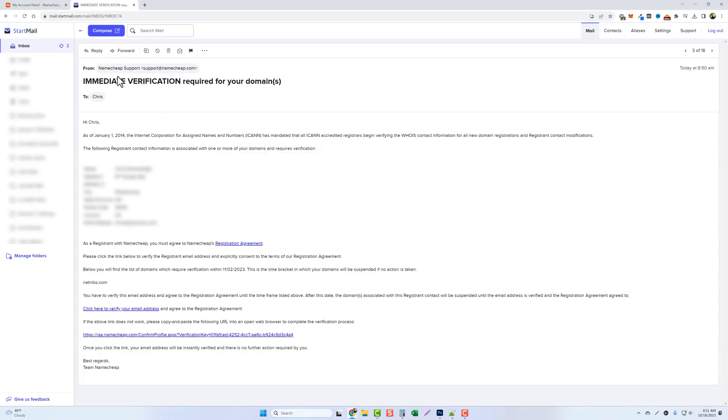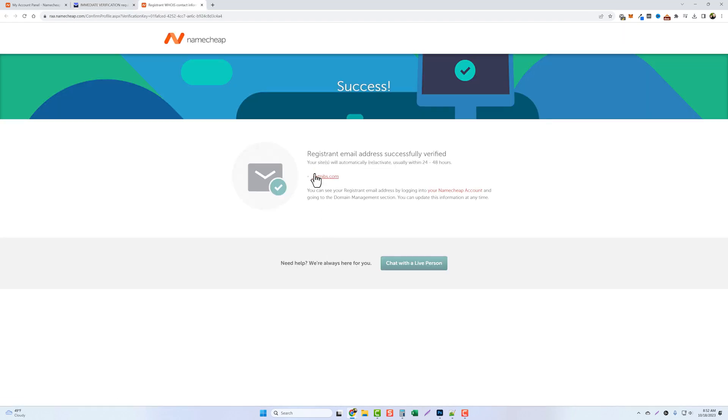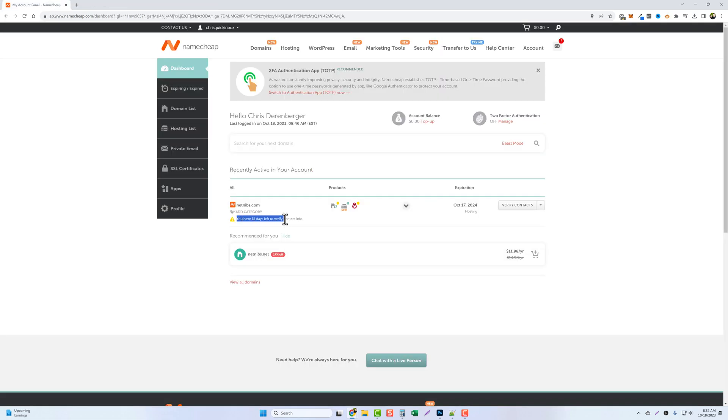And this is what the email looks like. You can see it's from Namecheap. It says immediate verification. You're just going to come down and you're going to click this link that says click here to verify your email address. Once you do that it says here the registrant email address successfully verified. So we can close this window. Now this message may appear here for up to another maybe 15 or 20 minutes but it will eventually disappear.